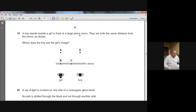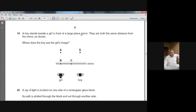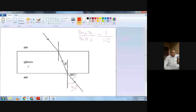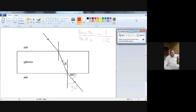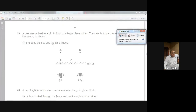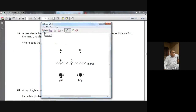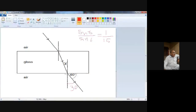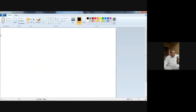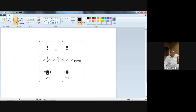Question number 19 from summer 2003 paper, topic of light: A boy stands beside a girl in front of a large plane mirror. They are both the same distance from the mirror as shown. Where does the boy see the girl's image? Let me take this photo into Paint and we will try to work on it.